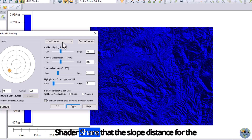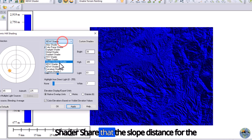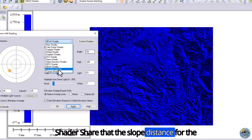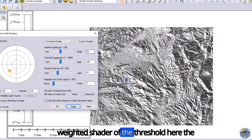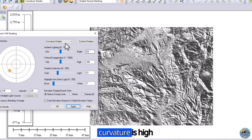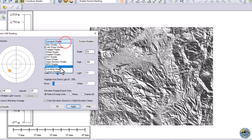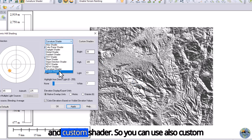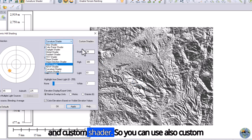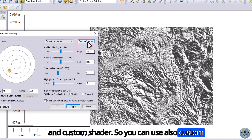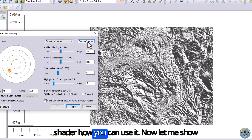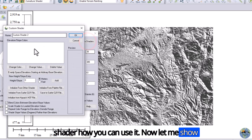You can also see the NDVI shader, the NDWI shader which shows water, the curvature shader which shows where curvature is high and where it is low, and a custom shader. Let me show you how to use the custom shader.